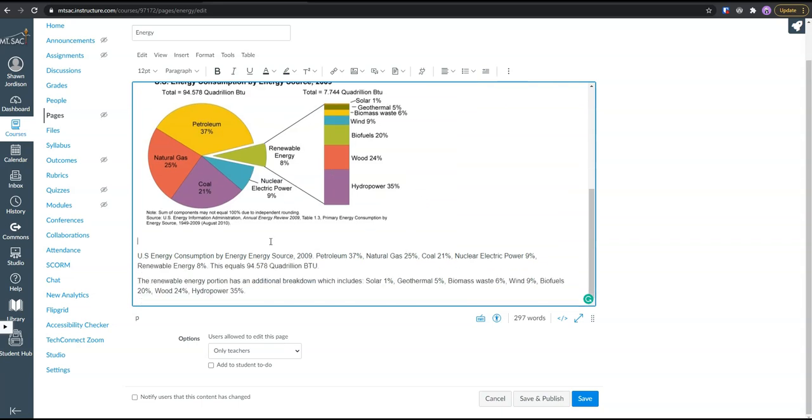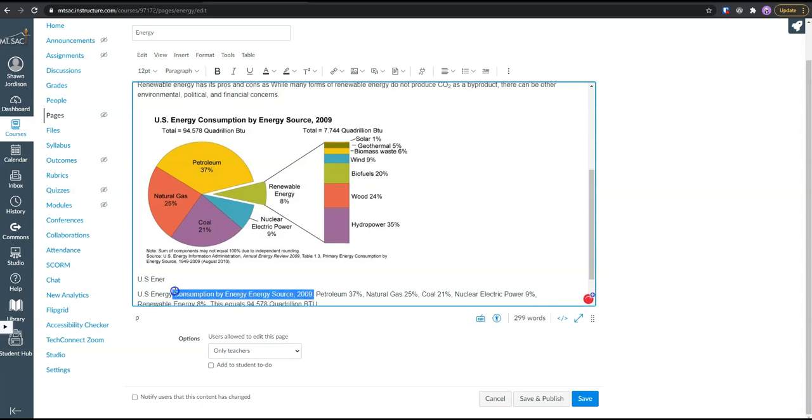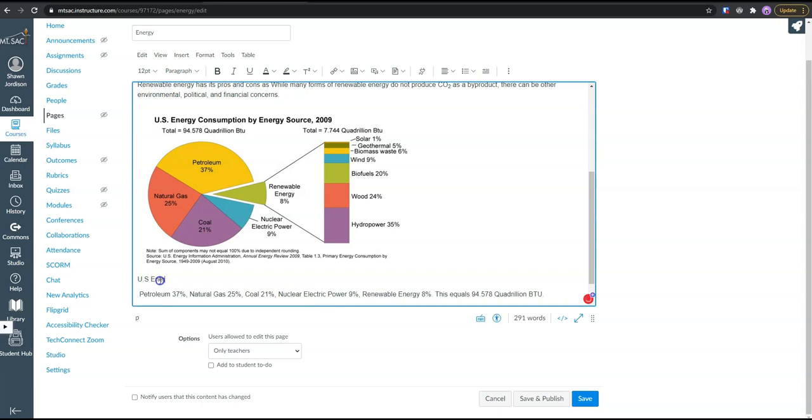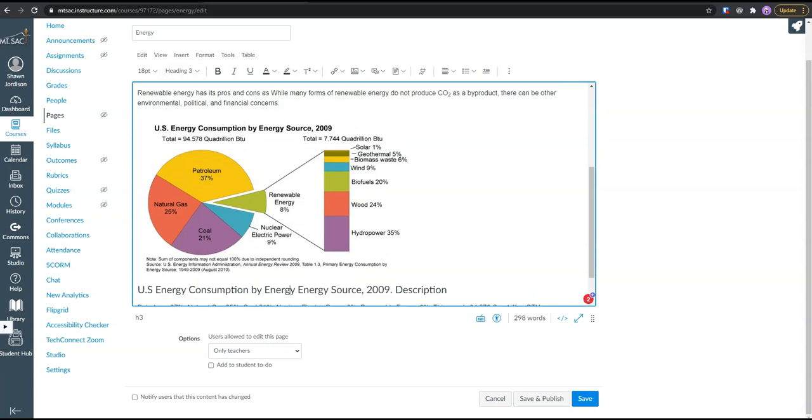If we wanted to, we could add a figure description. Something like this, US energy consumption description, something like that. And we would give this a heading, maybe a heading level three.